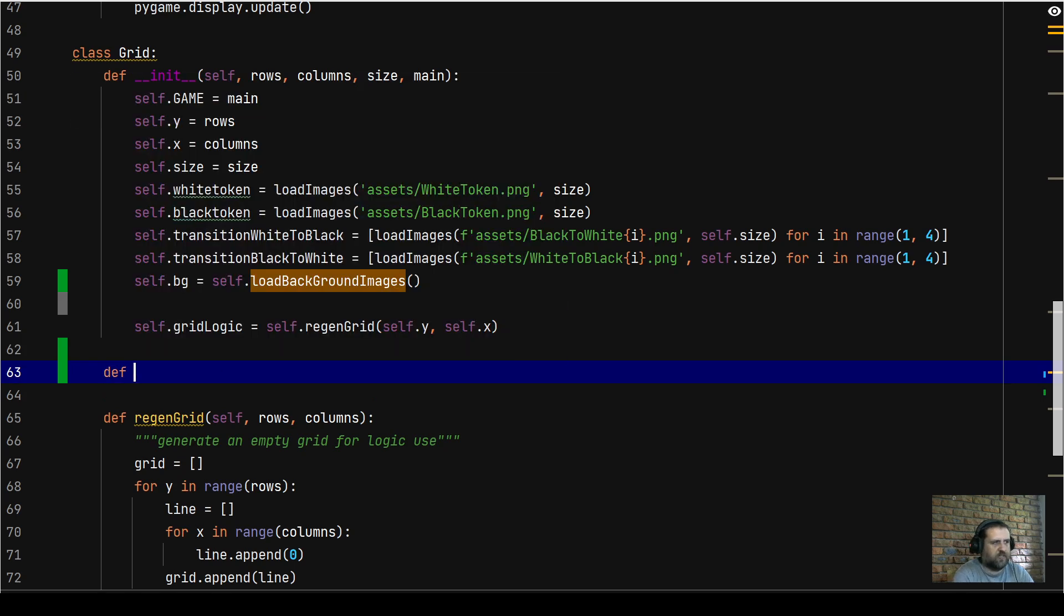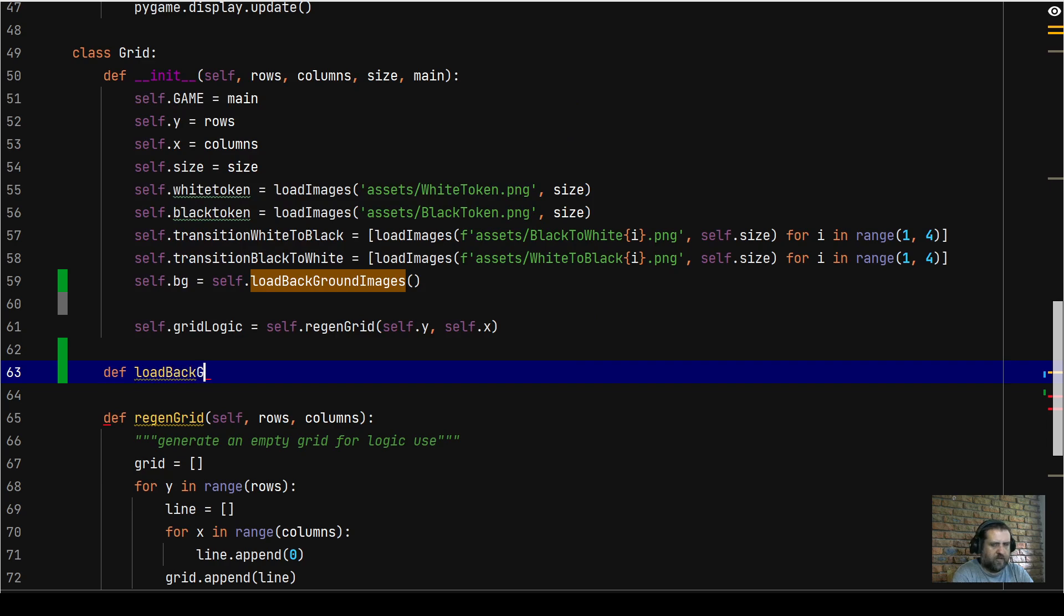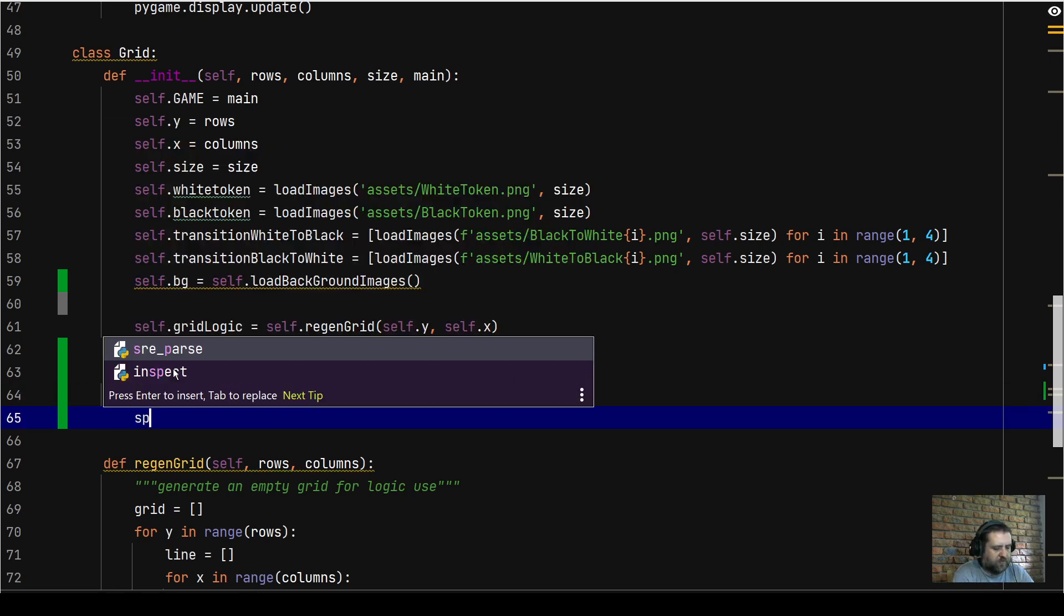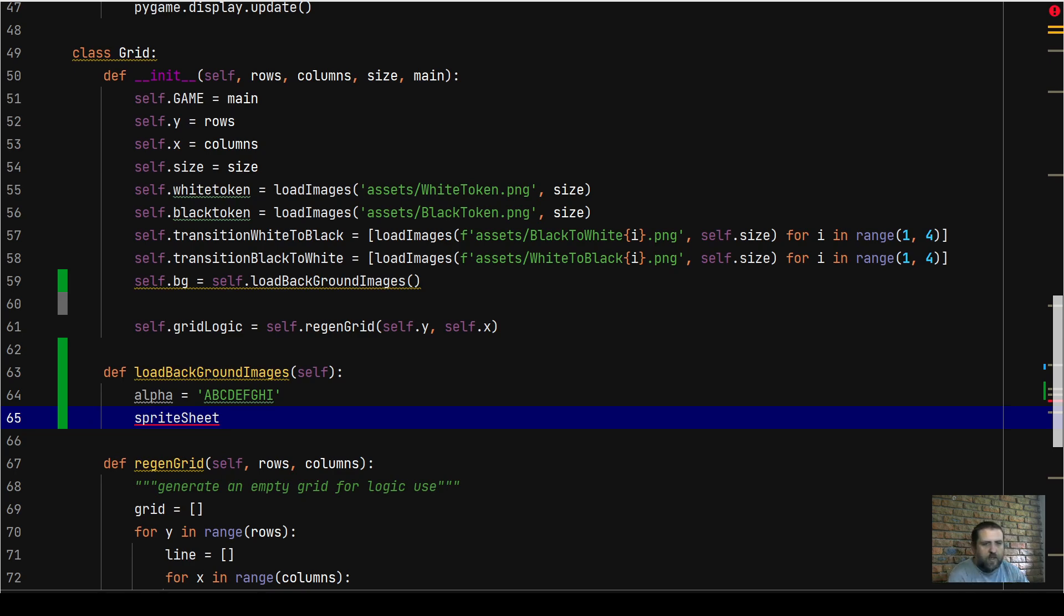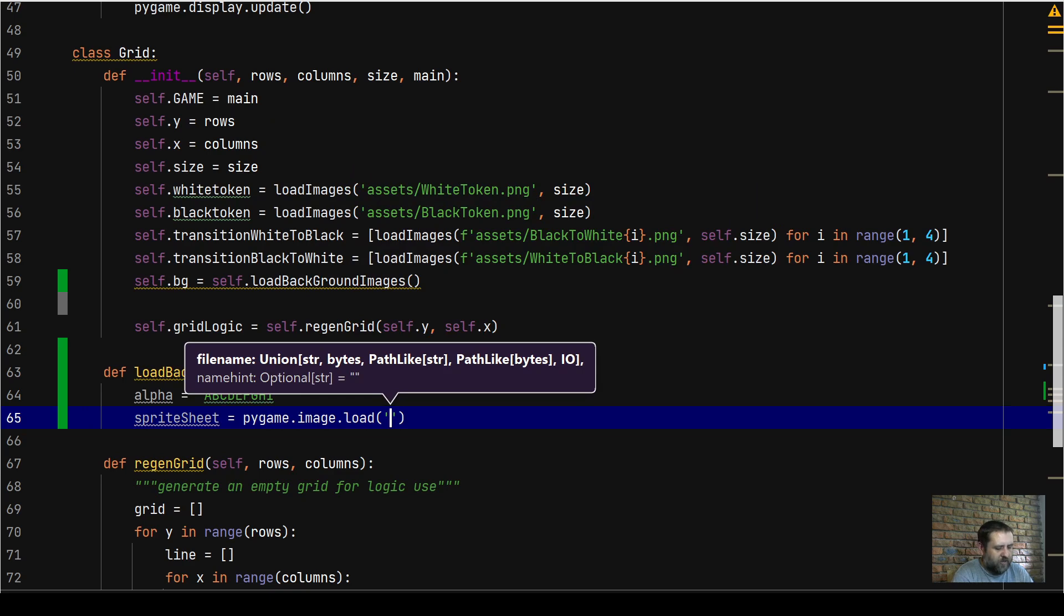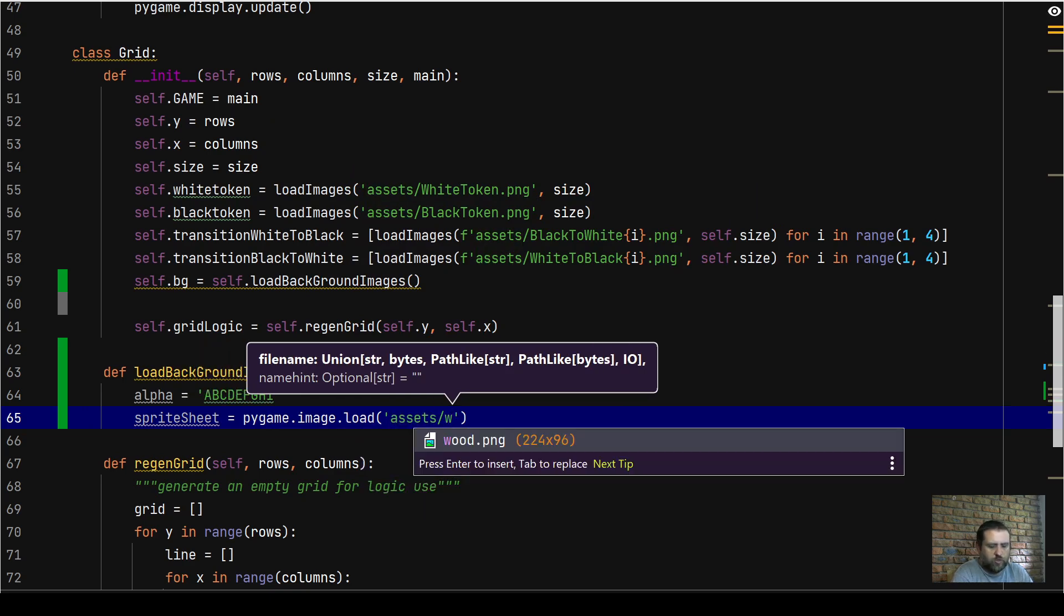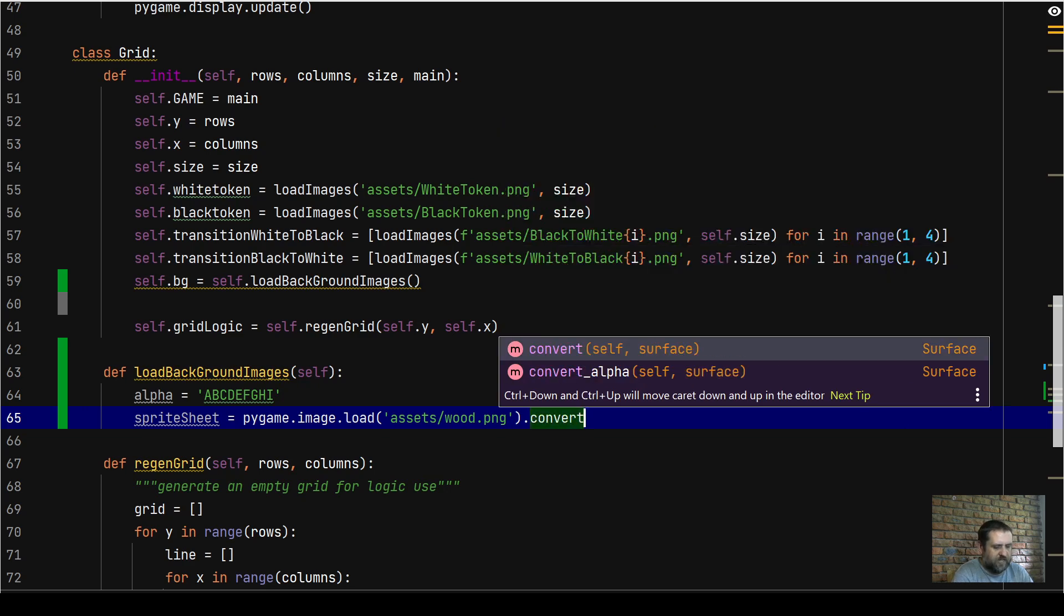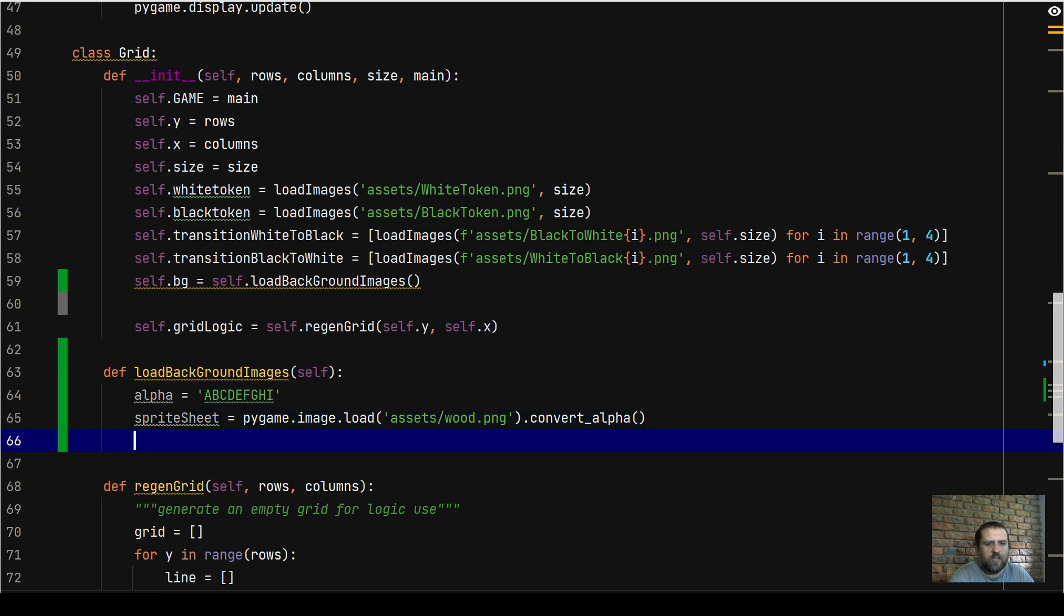We're going to define load_background_images. We're not going to pass any arguments. We're just going to create a list - alpha will be equal to A, B, C, D, E, F, G, H, I. Right. So we're going to have sprite_sheet will be equal to pygame.image.load. We're going to be loading assets wood.png. That's basically a sprite sheet, all the different textures of the wood that we would like to use for our background.